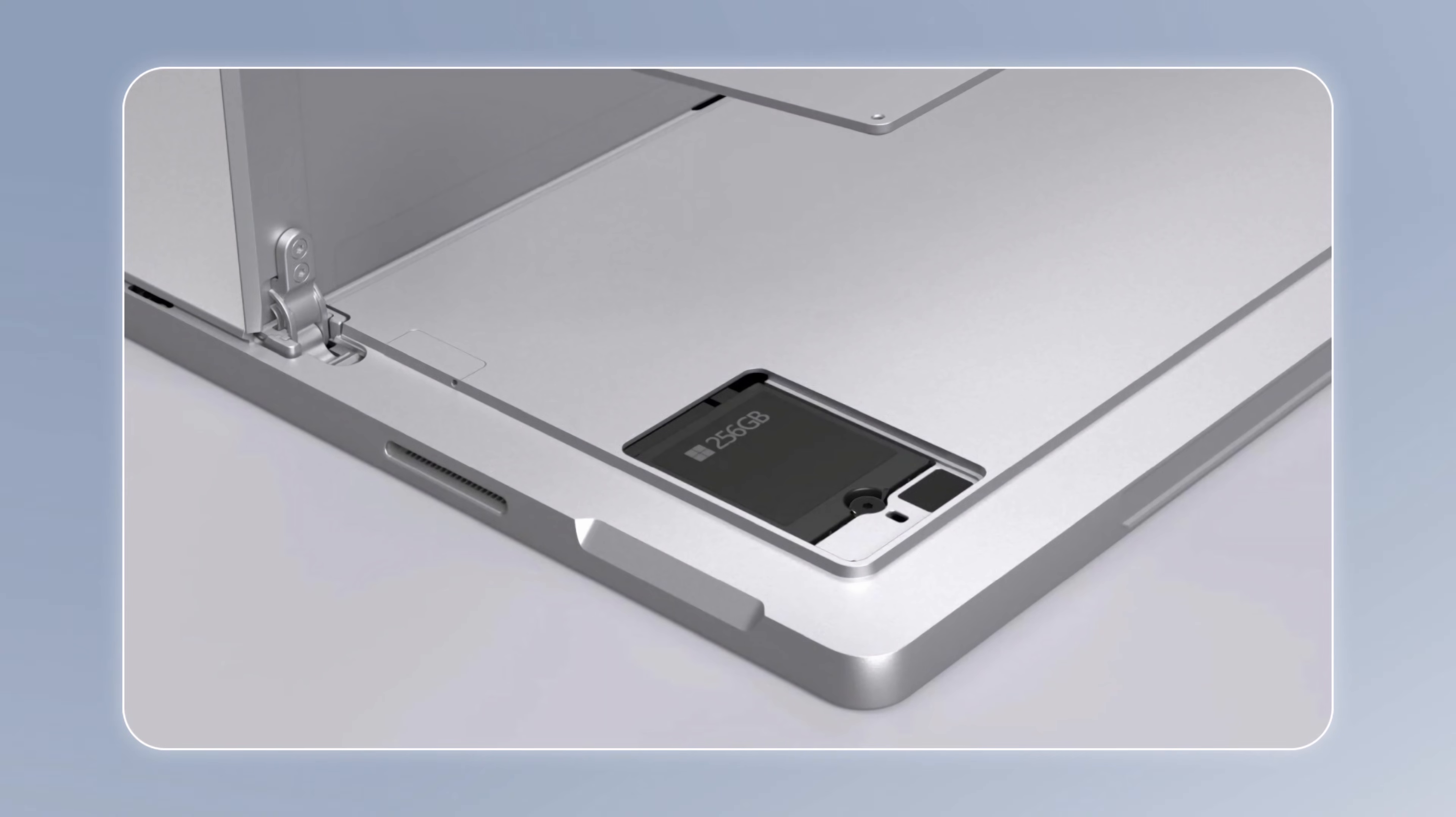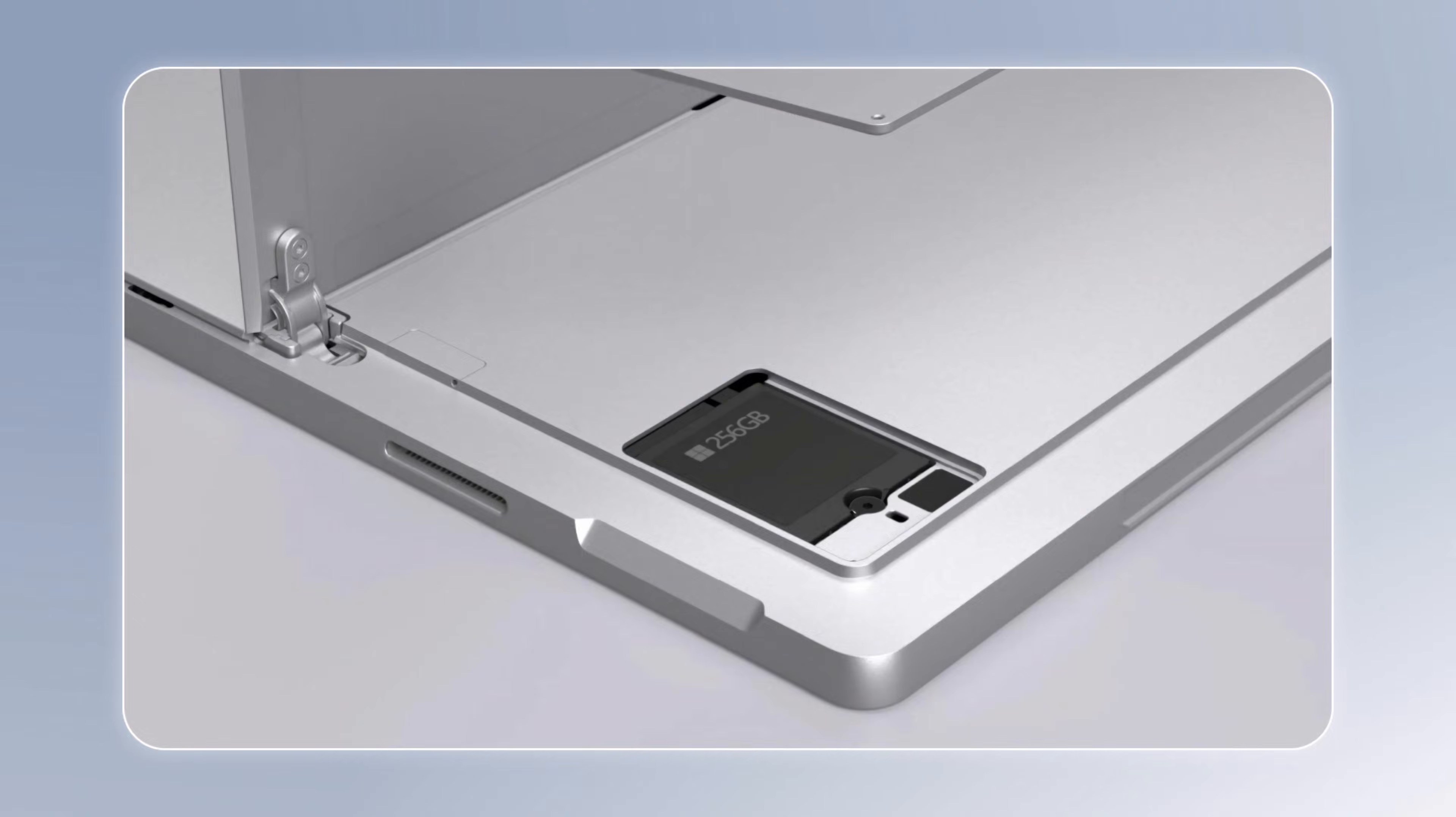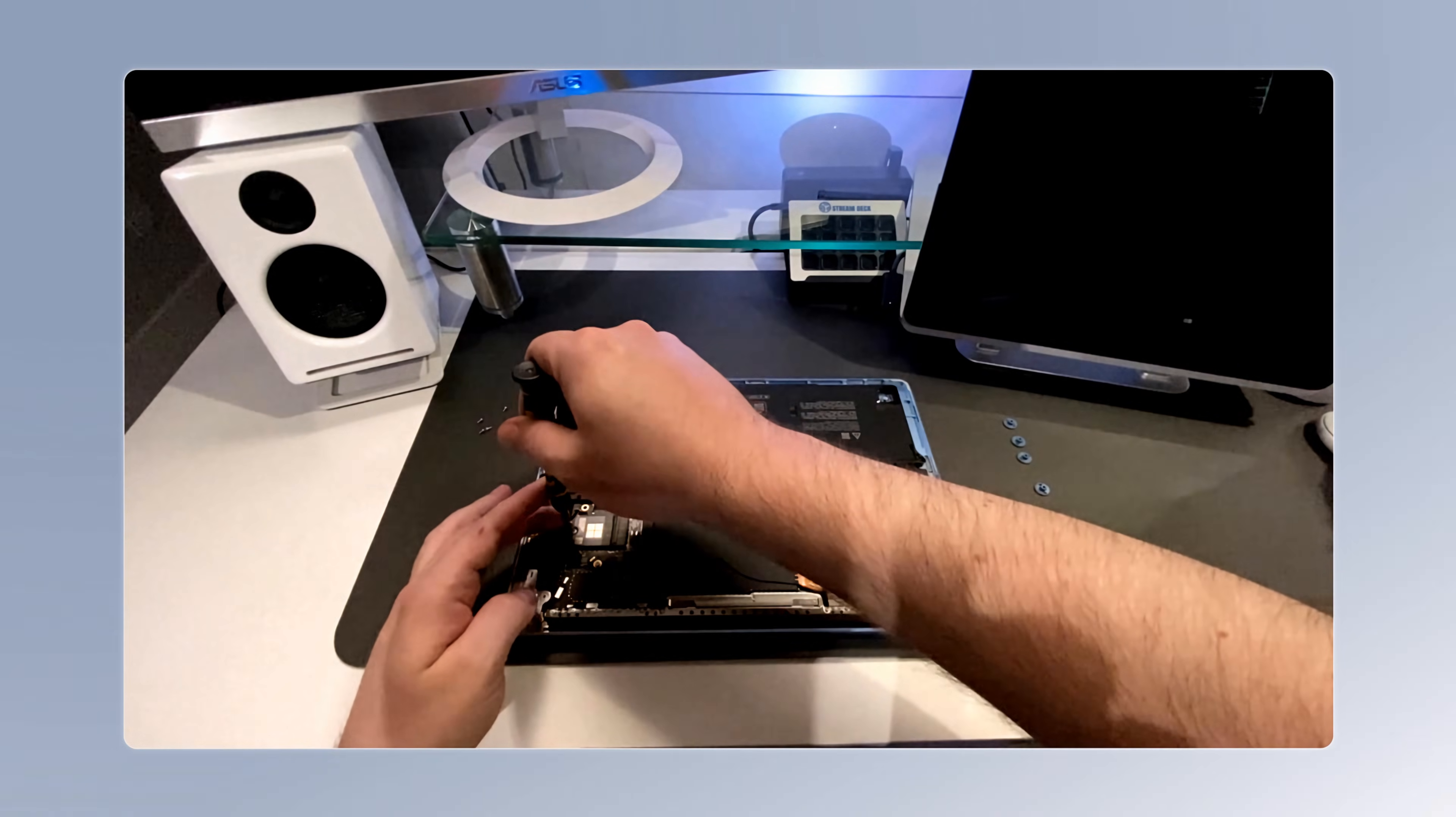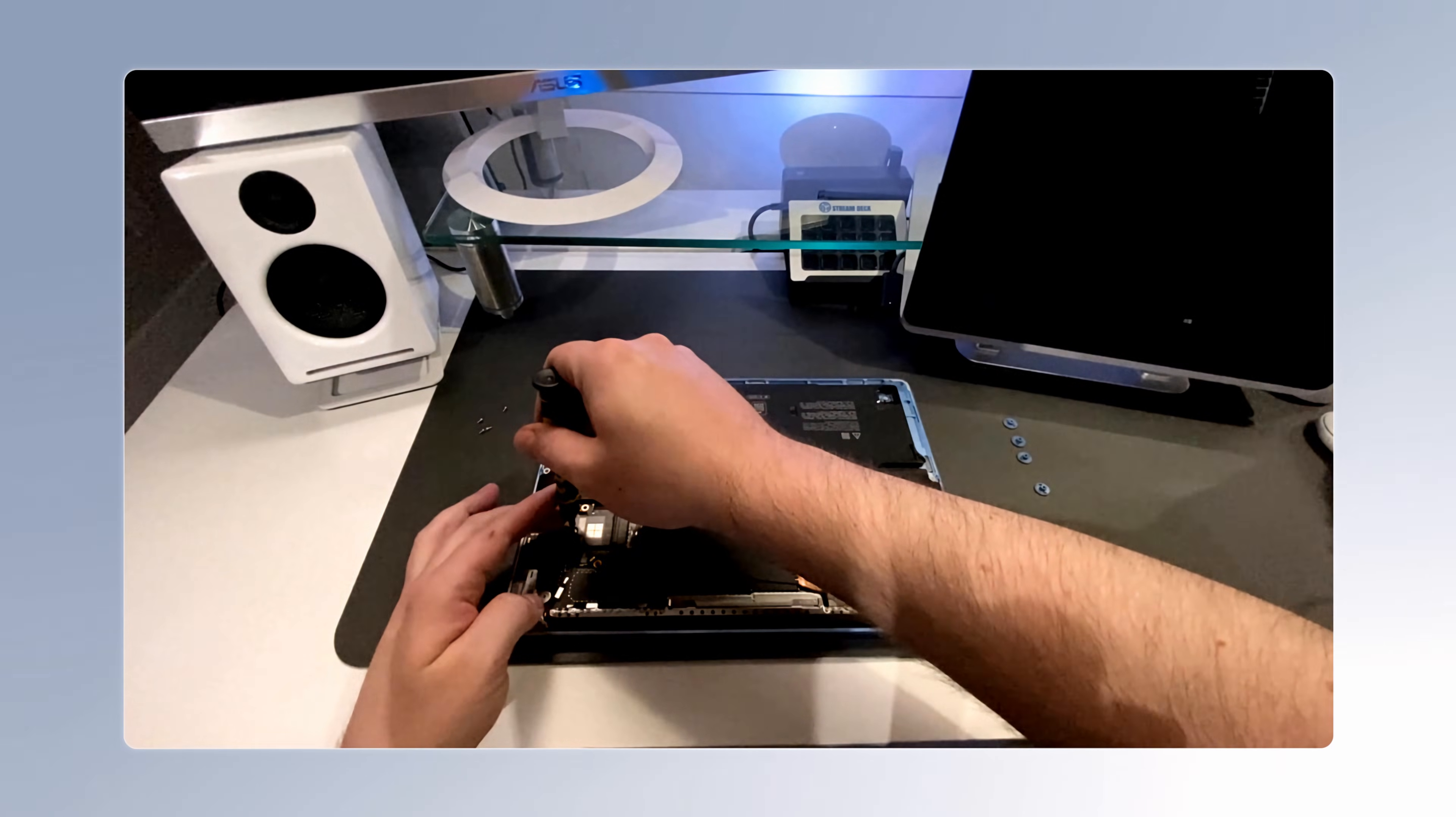That said though, the recent Surface Pro SSDs are even easier to remove using the magnetic trap door that's behind the kickstand. But let's get back to the laptop specifically. Once you've actually gently pried off or used a suction cup to remove that bottom metal panel, you'll see the SSD drive.